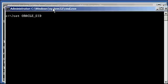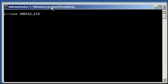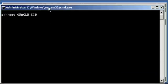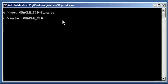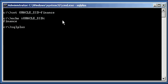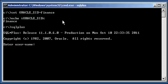So I'm going to set my next, in my other window here, I'm going to set my Oracle SID to Finance. Ensure I'm set properly. And I'm going to connect as user Justin. Justin, Justin123.